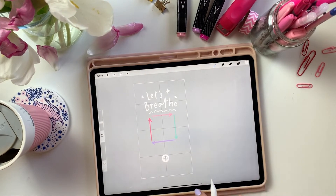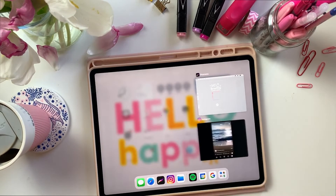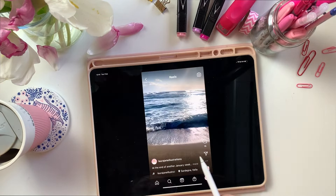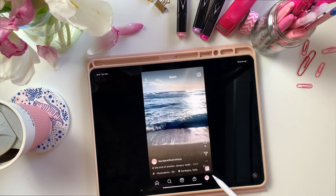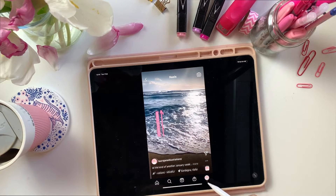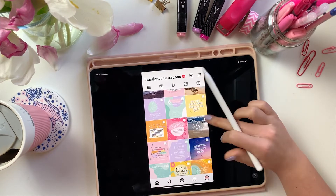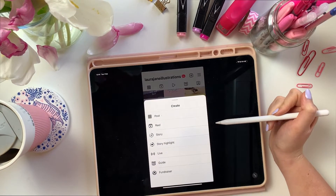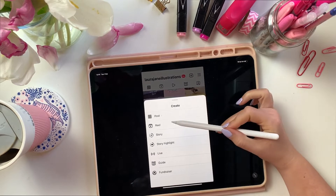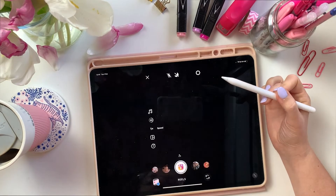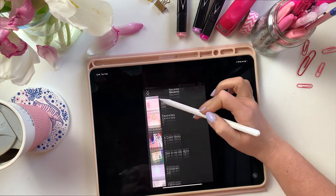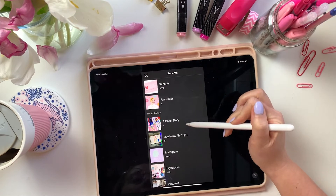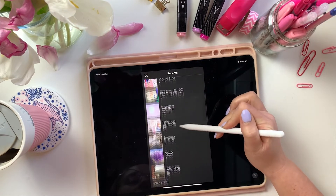Now we're going to switch back over to Instagram and start creating our reel. We're going to try and recreate this let's breathe reel but with a different video background. To start off, we're going to click on the plus in our profile and click to create a new reel. Then I'm going to click to add a video and go through my videos gallery to find a video to put in the background.